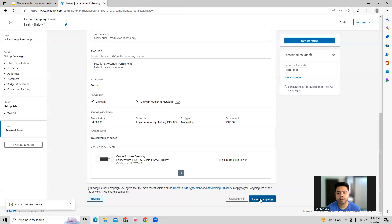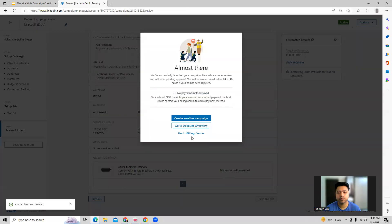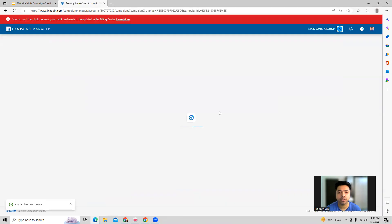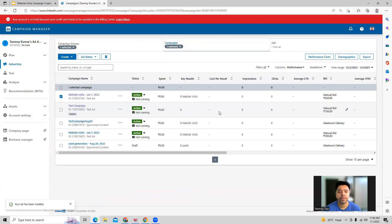We can launch the campaign. LinkedIn will start reviewing all your ads — they will take around 24 to 48 hours to do so, and then the campaign can go live. You can go to the account review page.